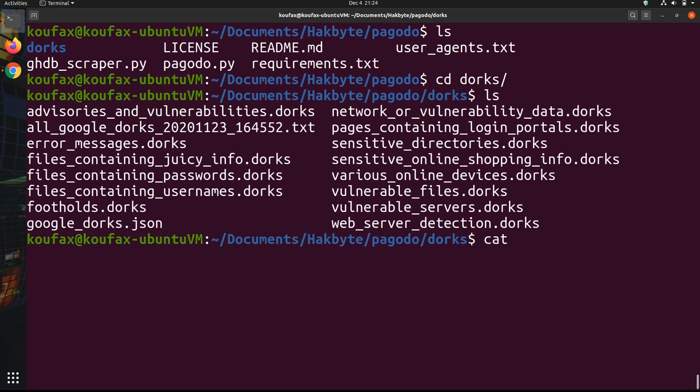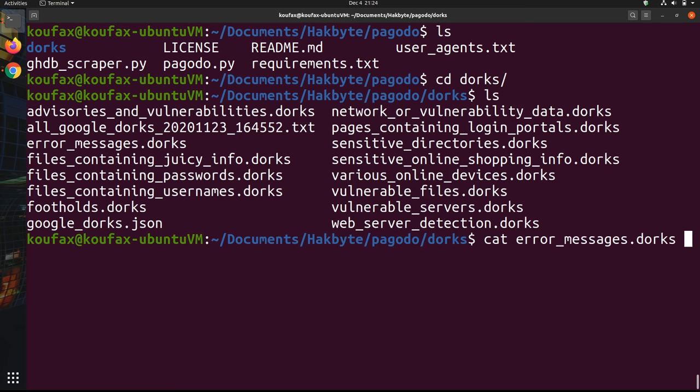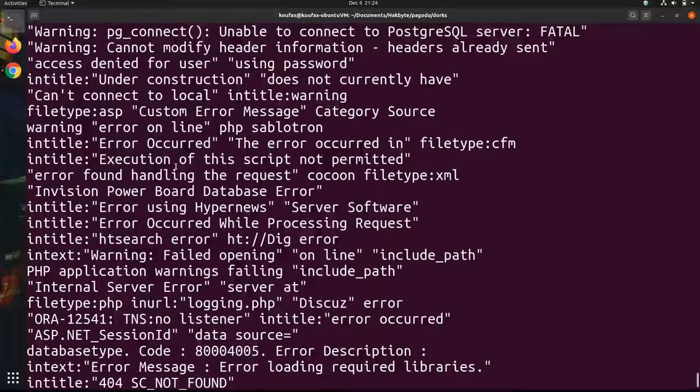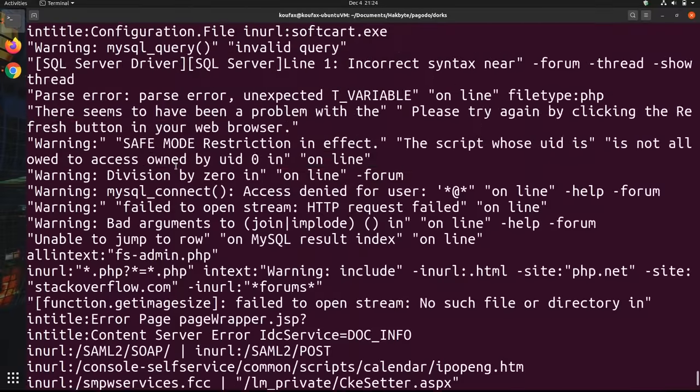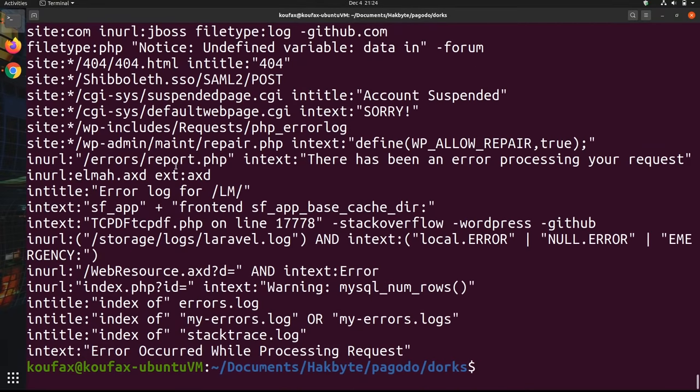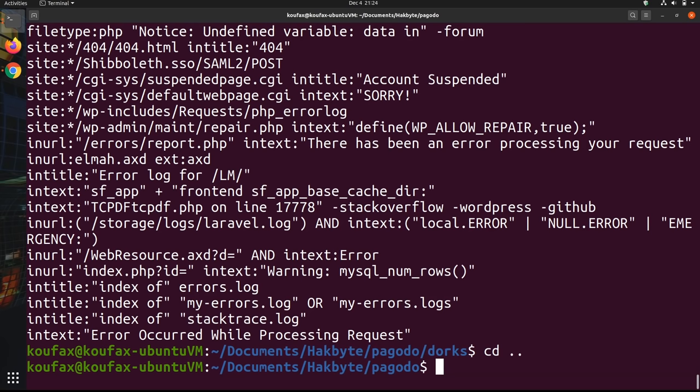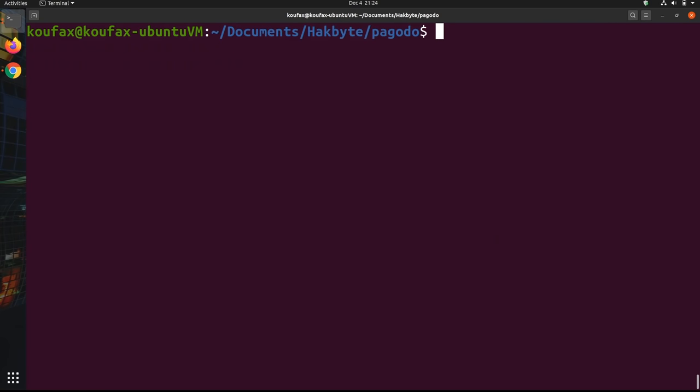So I'll cat a random one, like errormessages.txt, just so you can see them. As you can see, it has some Google dorks. But in case you've had Pagodo installed for a while, you want to make sure you have the most up-to-date dorks. You're going to have to use ghdbscraper, so I might as well show you how to use it really quickly.